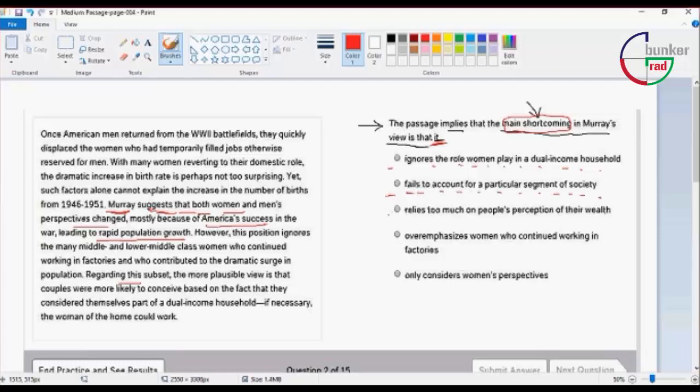Number three: Moore's view relies too much on people's perception on their wealth.